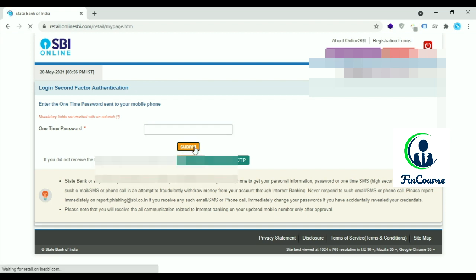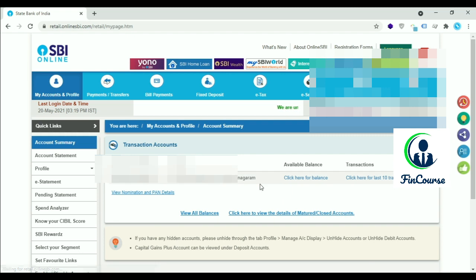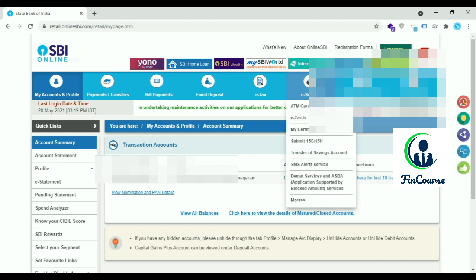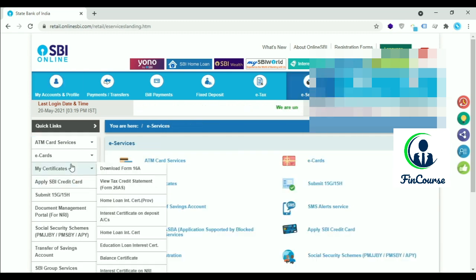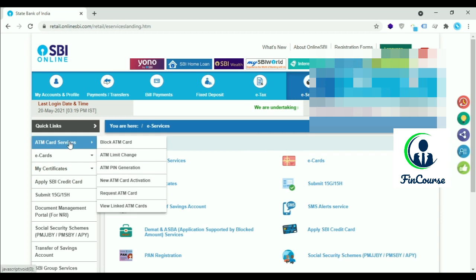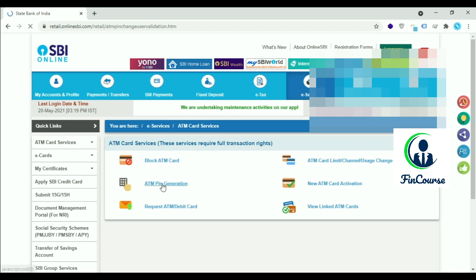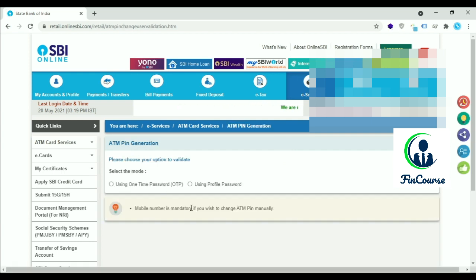Click on Submit. This is the home page of SBI Netbanking. Go to e-Services and click on ATM Card Services. Here you see ATM PIN Generation. Click on ATM PIN Generation.